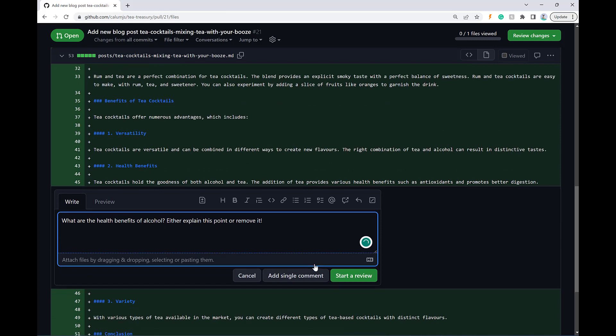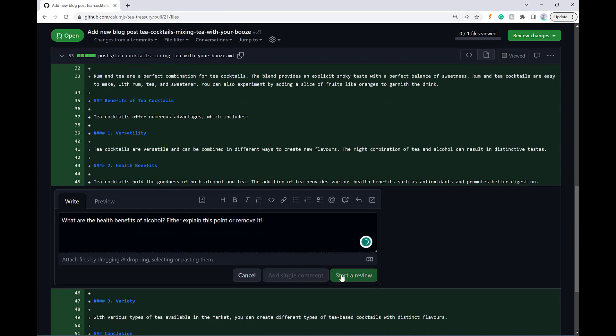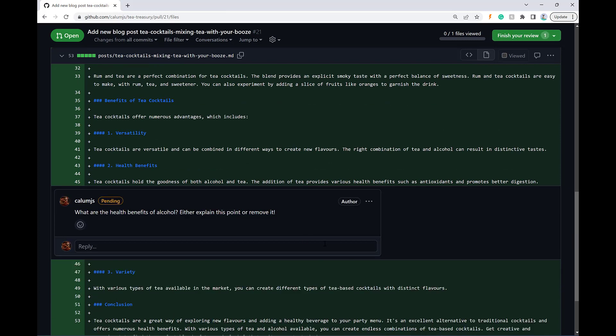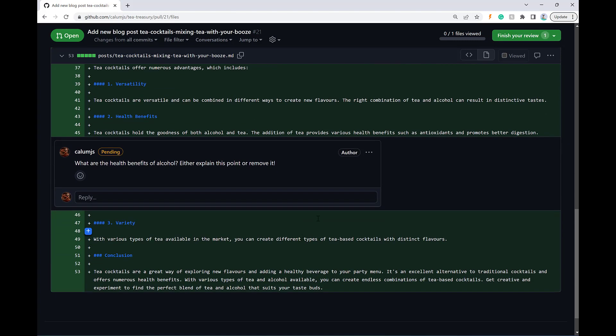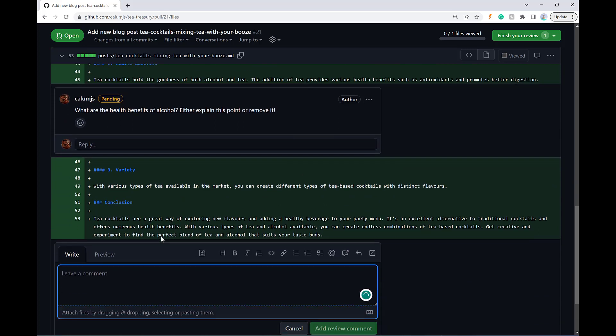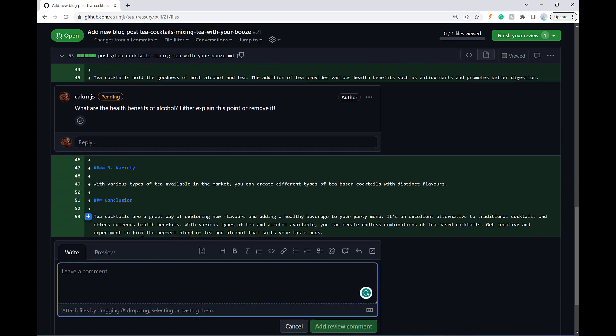Okay. Now I just click start a review and then I can add another point down here. Let's just say add a note comment in the conclusion. Remember to drink in moderation.